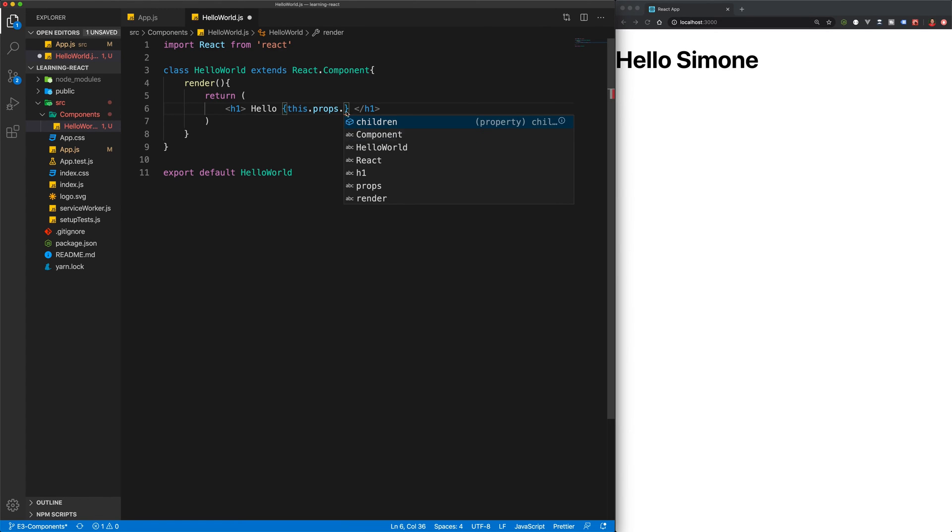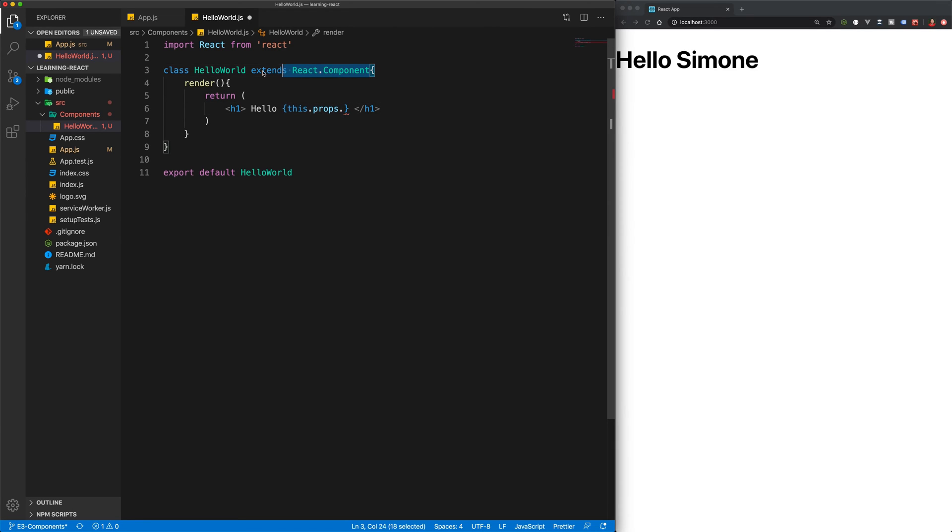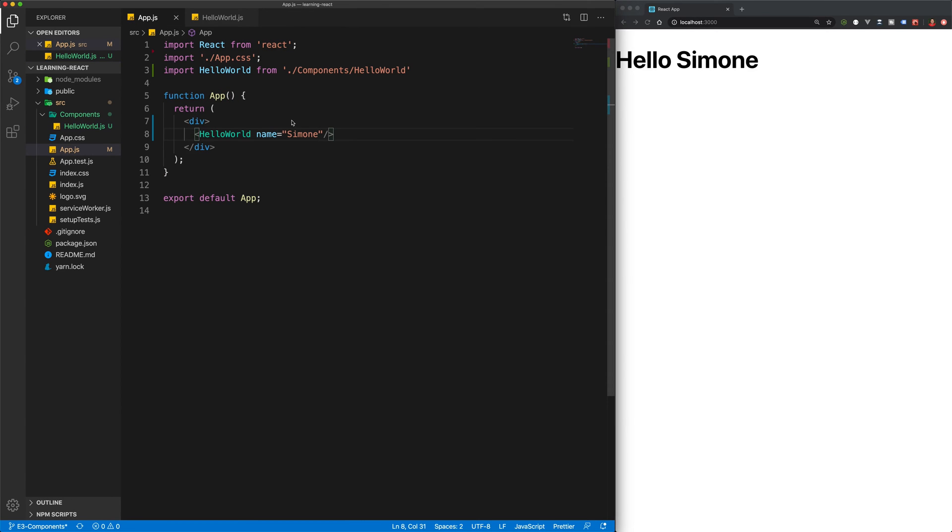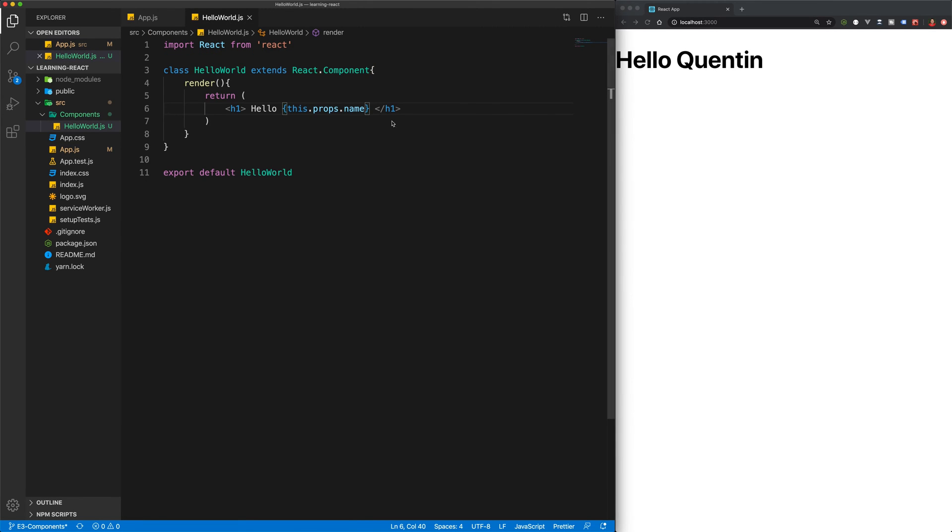Before, we used to access it with props.name. And you'll see that my IDE has automatically corrected this for me because we are using the class-based syntax here. So we have to access our props with this keyword. So this.props.name. And that will have the exact same output. So if I come back here and maybe change that name back to Quinton, you can see we still have Hello Quinton output in the browser. But we have accessed that prop slightly differently using the class syntax.